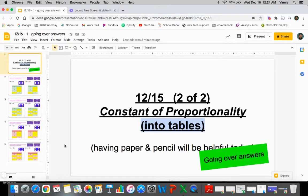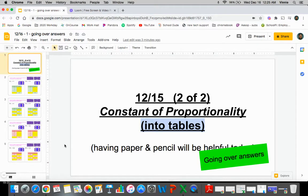Hey everybody, it's Mr. Grosso. I know I'm not going to be able to go over the answers with everybody, and because this part gave a few people some trouble, instead of just showing you guys the answers, I kind of wanted to try and make a video for you guys to go through what the answers are.